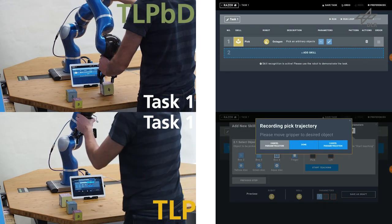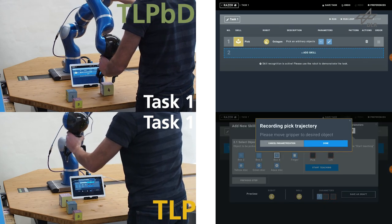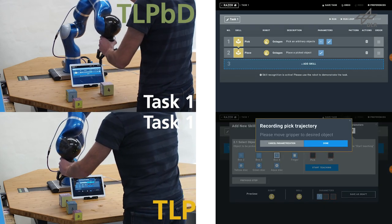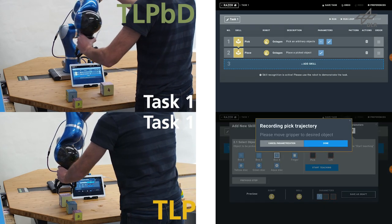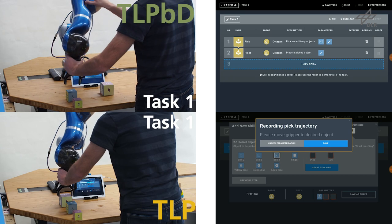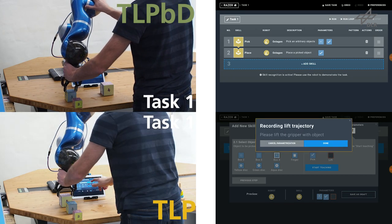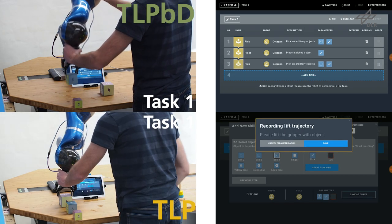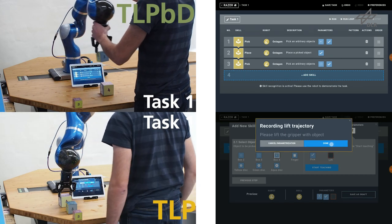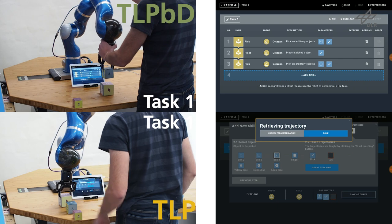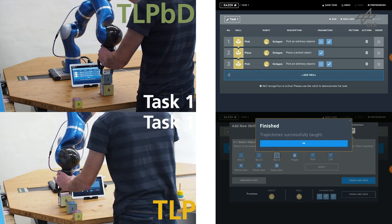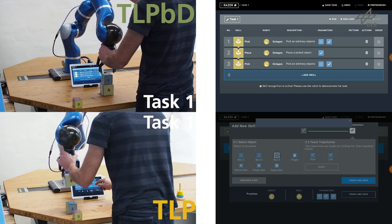TLP-BD combines the advantages of Programming by Demonstration, being fast and intuitive, and those of Task-Level Programming, being easy to understand and reliable in its execution.